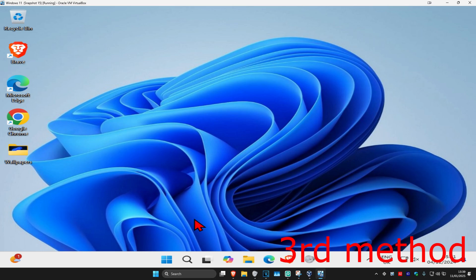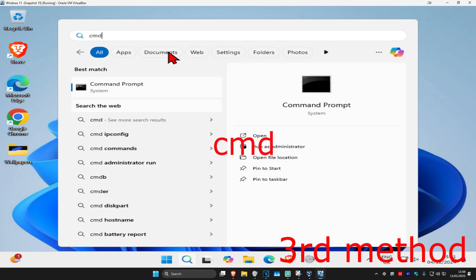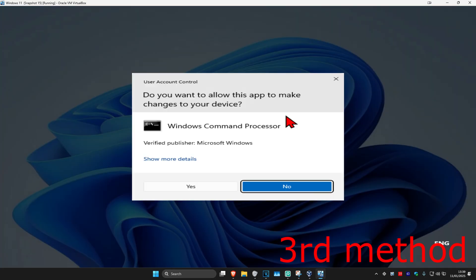For the next method, head over to search again and type in CMD. Run it as administrator, and once you're on this, click on Yes.